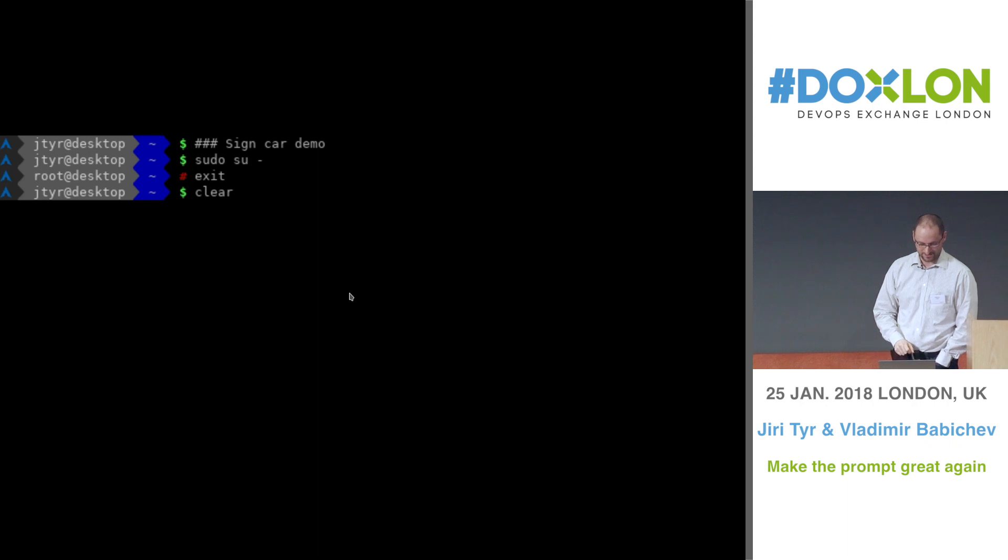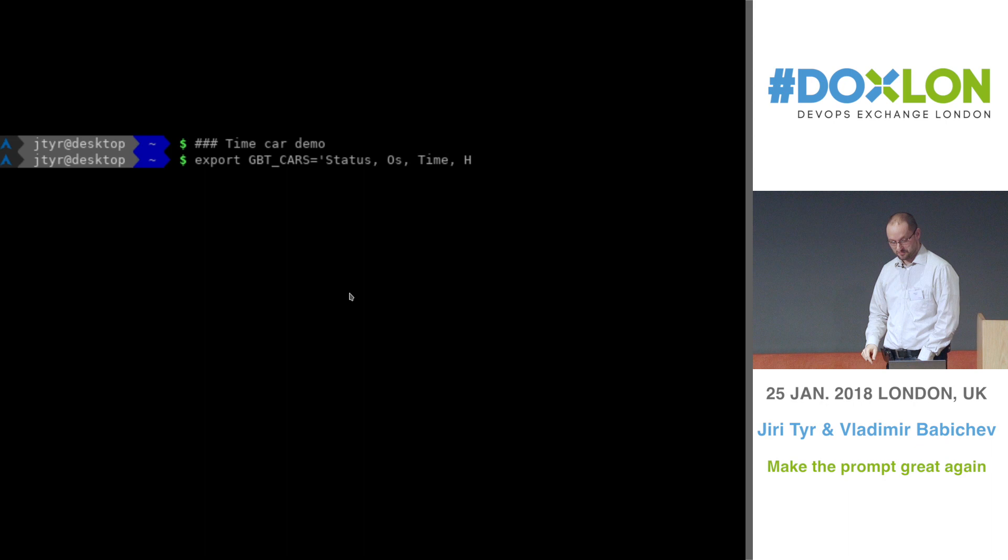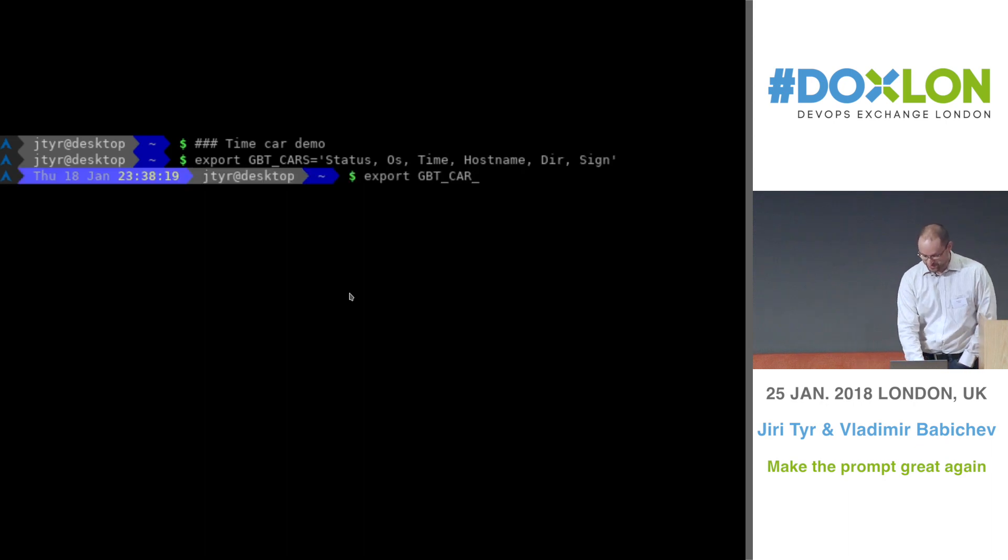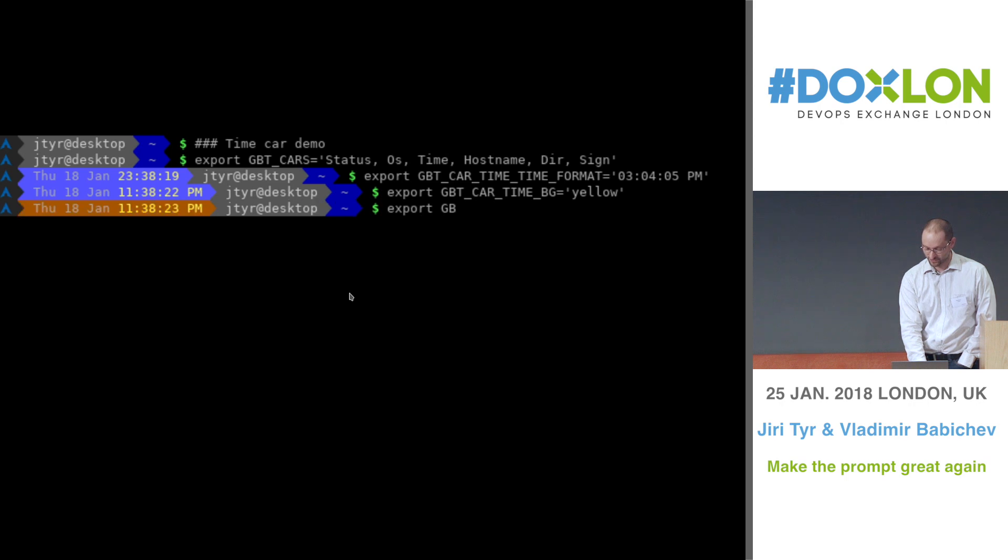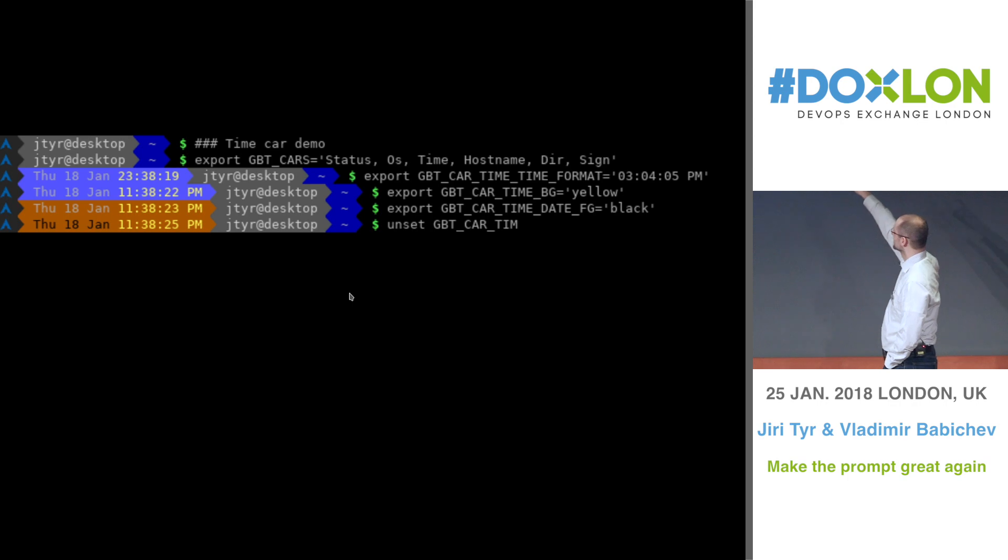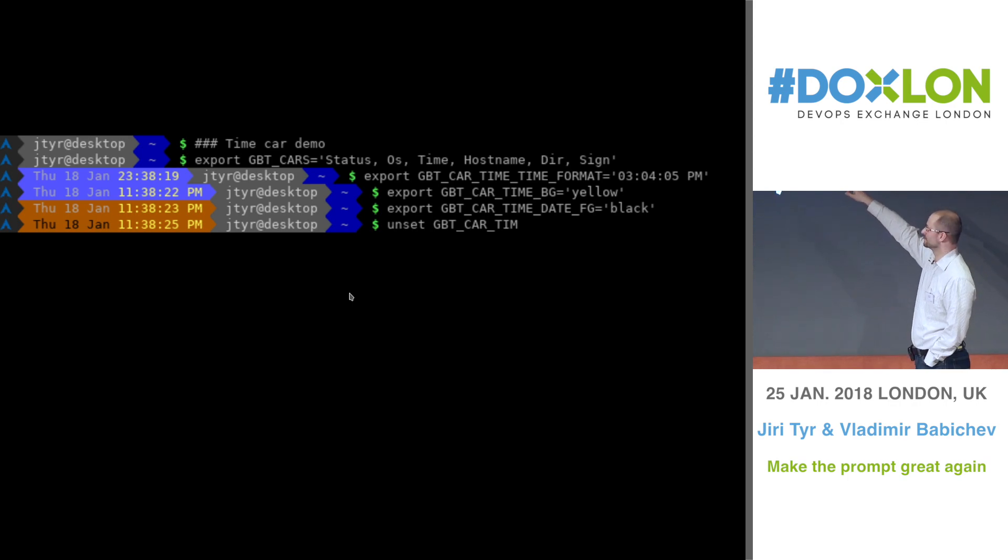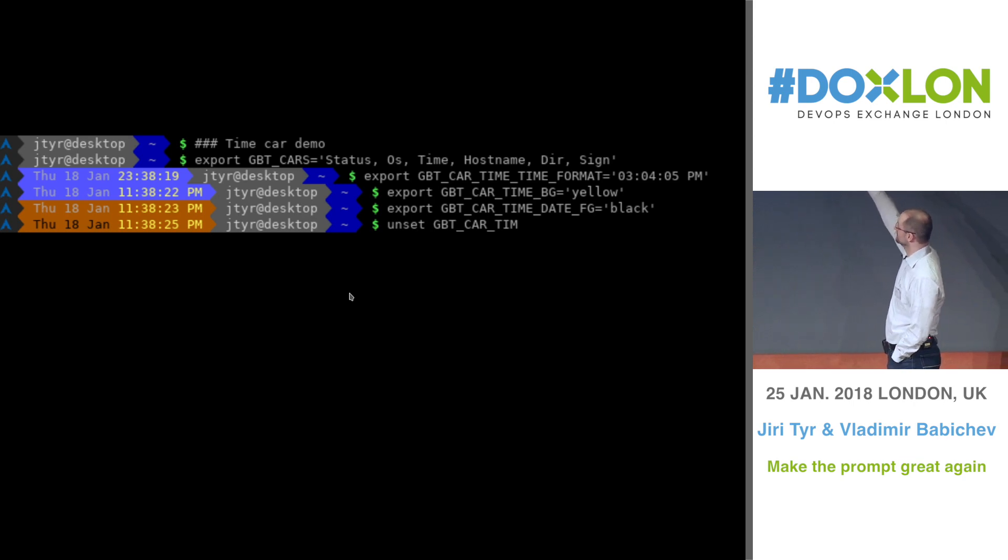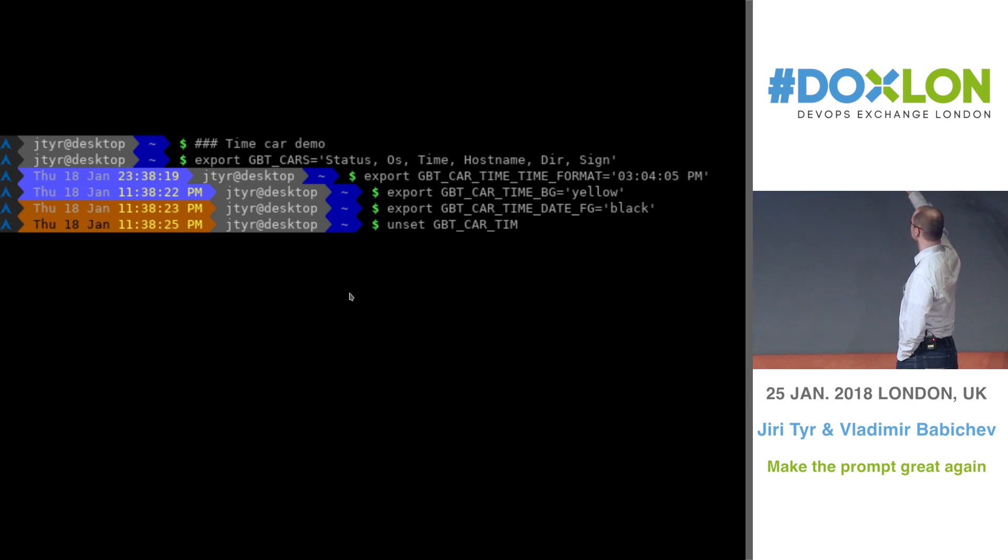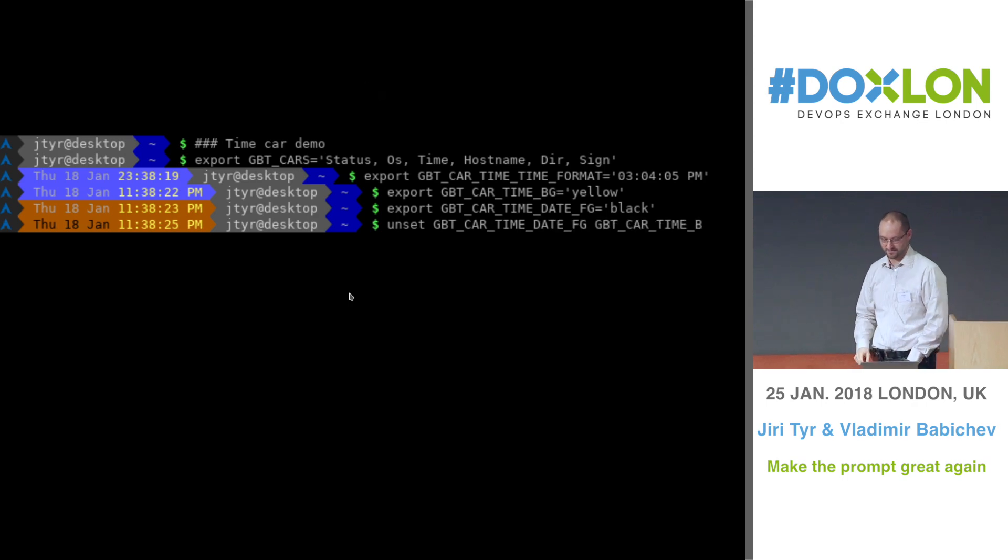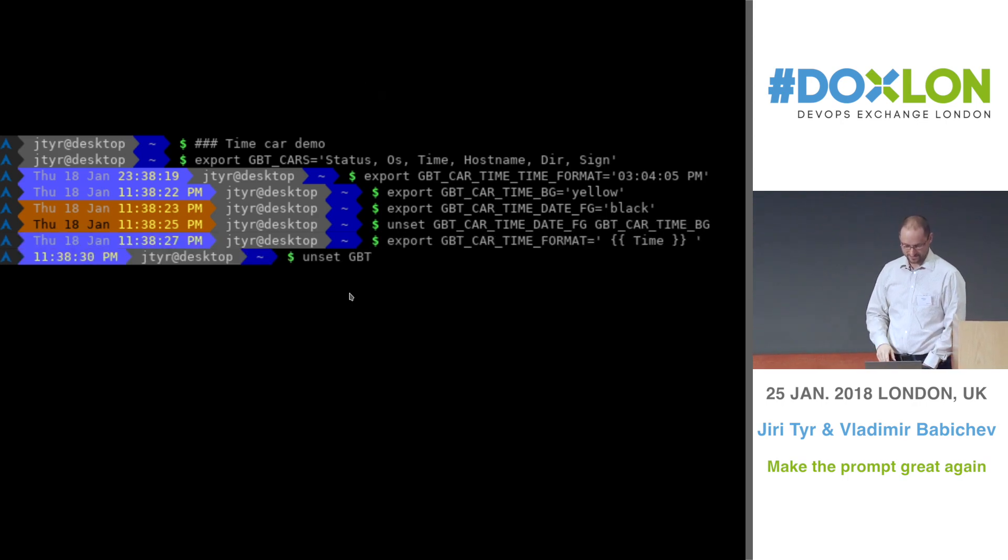And the next demo is the time car. So basically, you can keep adding different cars into your train. So for example here, you can see that I defined a GBT cars environment variable and just put the time car in there, and that activates actually the time car. And then you can configure it further, like changing colors, changing format of the time displayed. And so on.